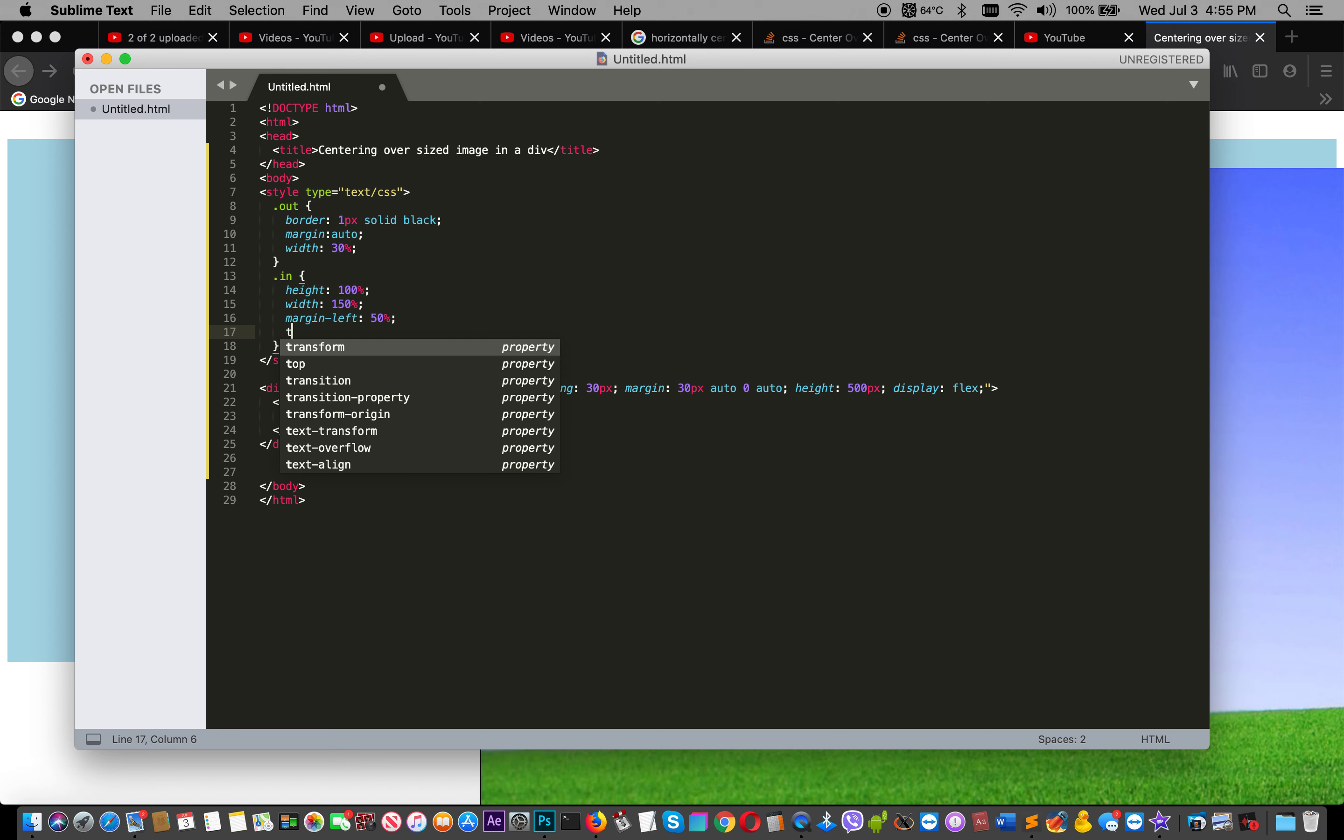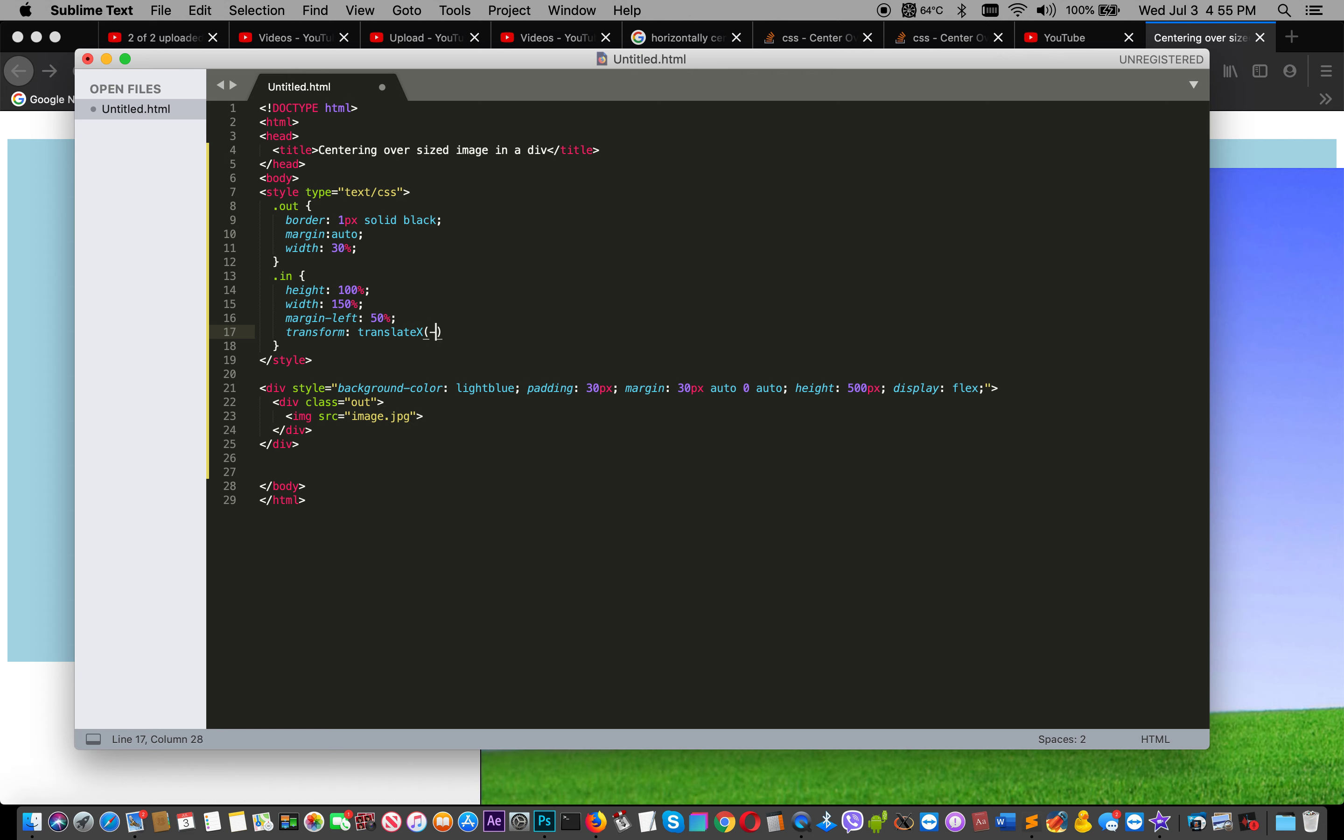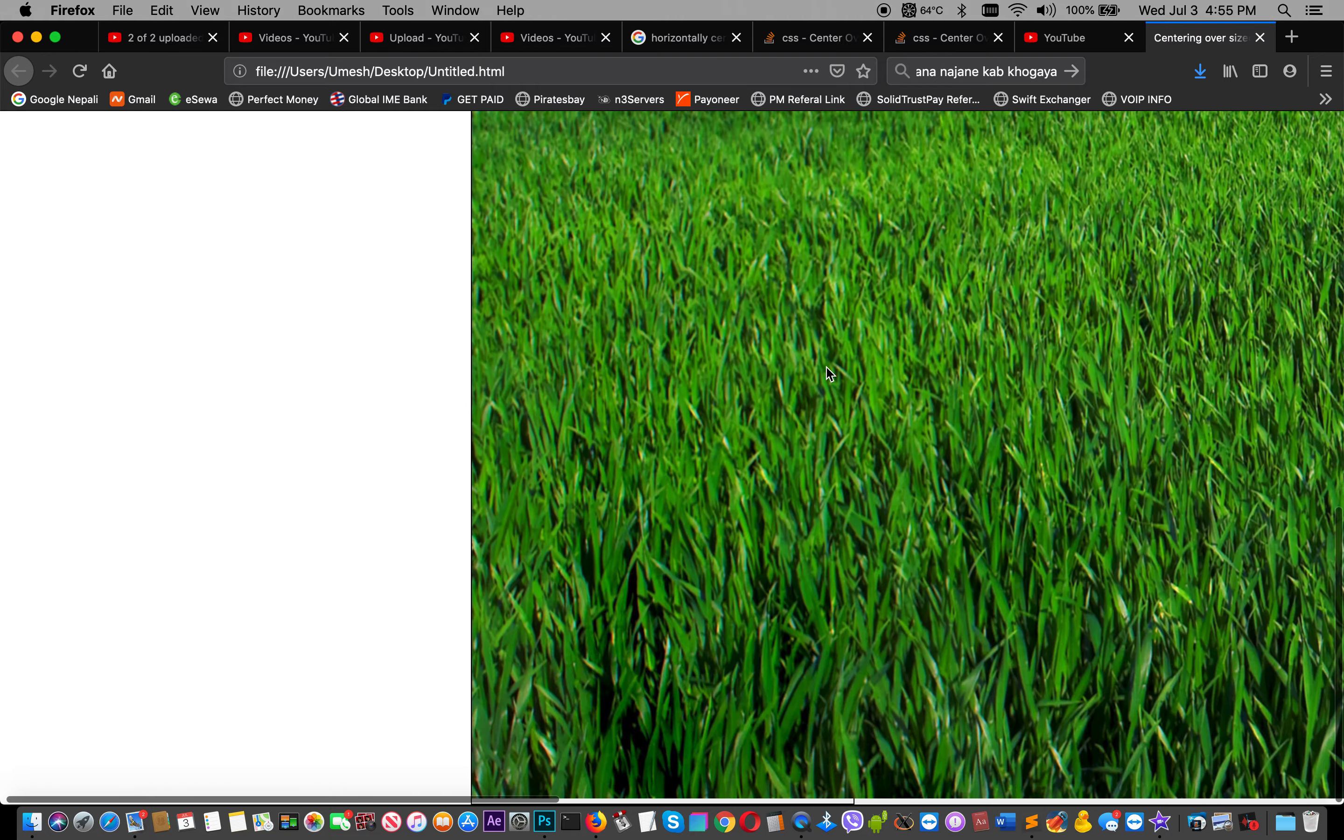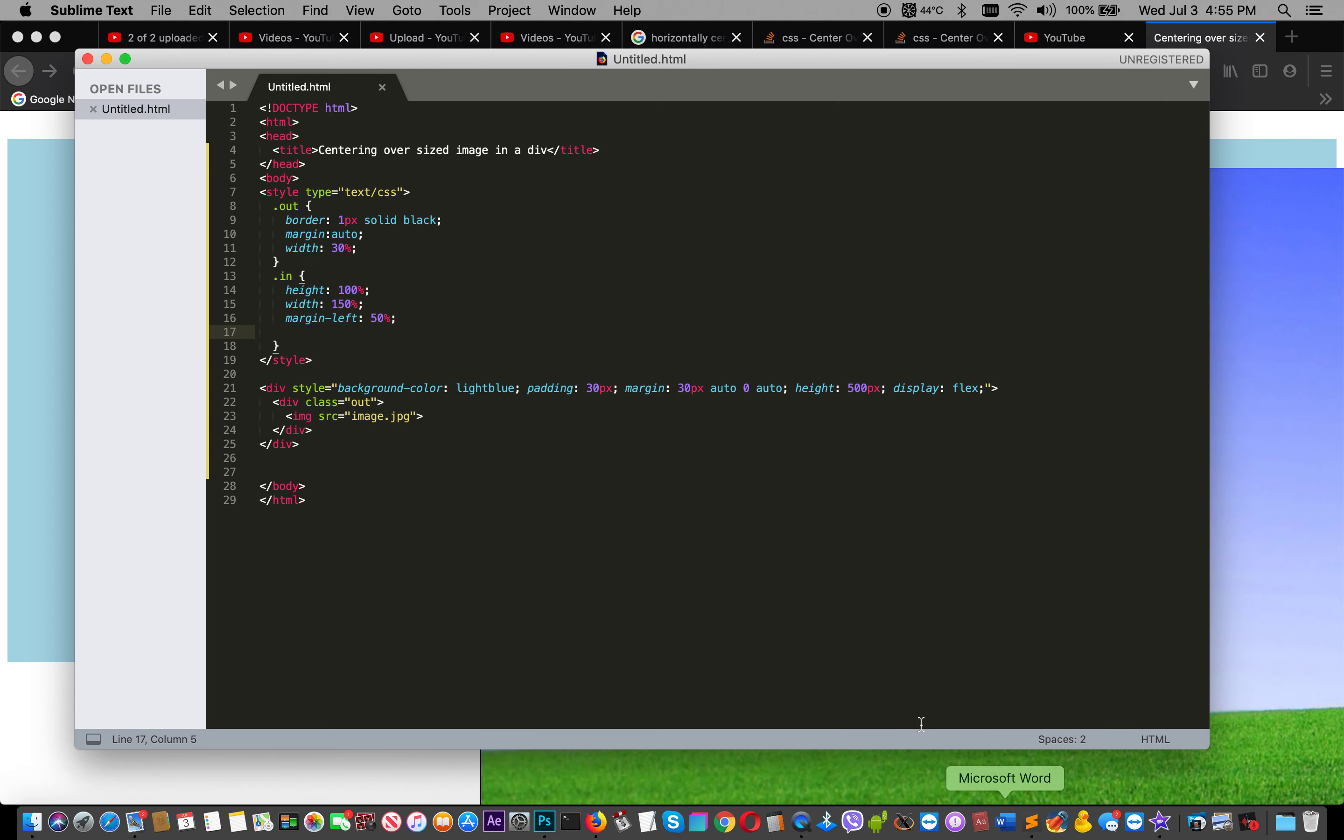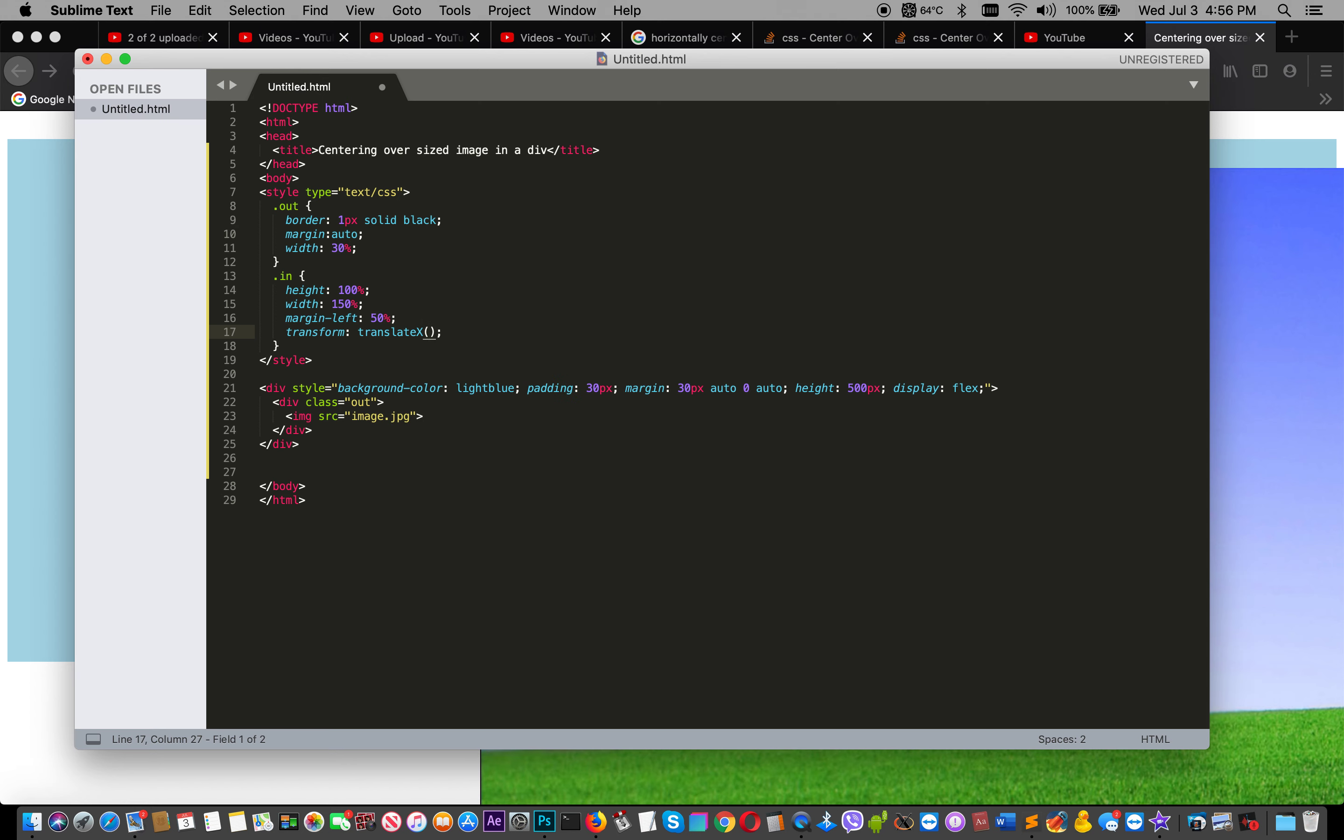And then we have to transform it because we already made a bigger image. Transform translateX - let's check what will happen. Yes, same, nothing changed. It's very big. Minus 50%.